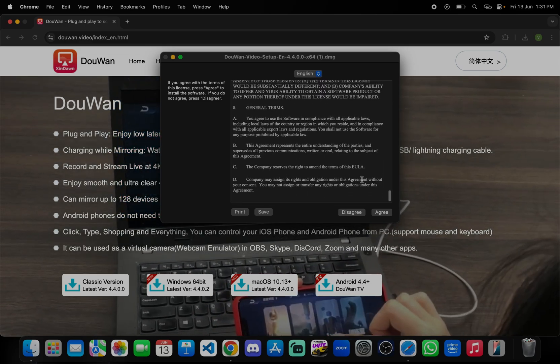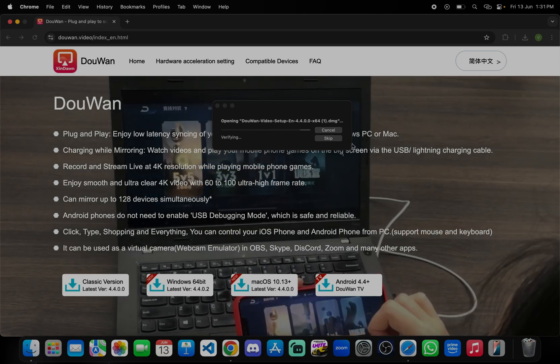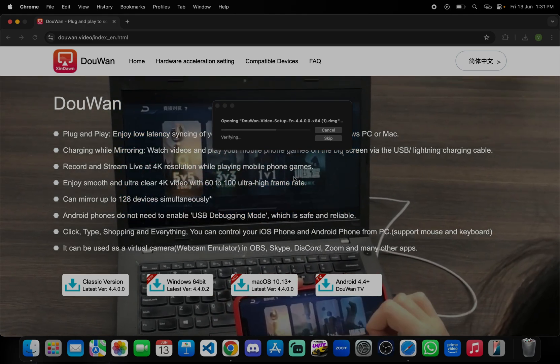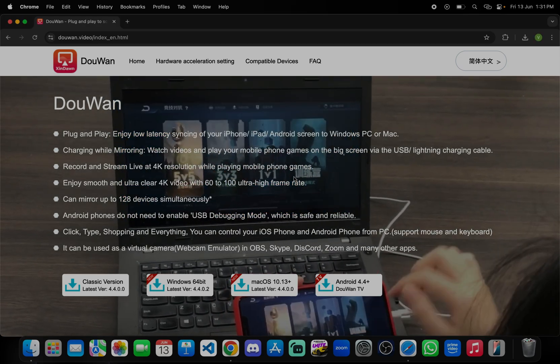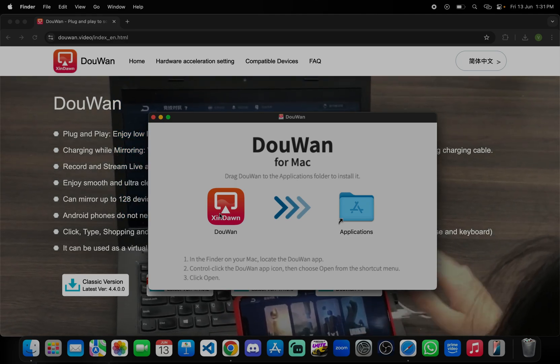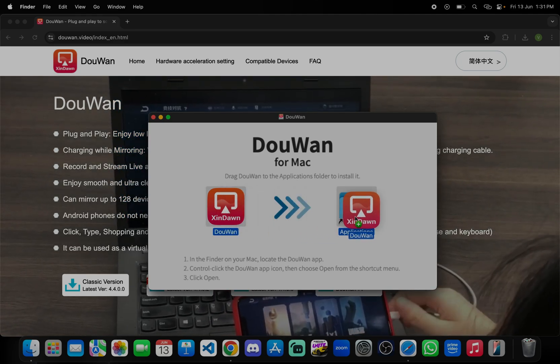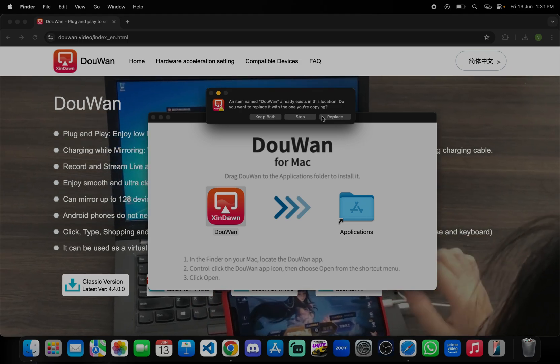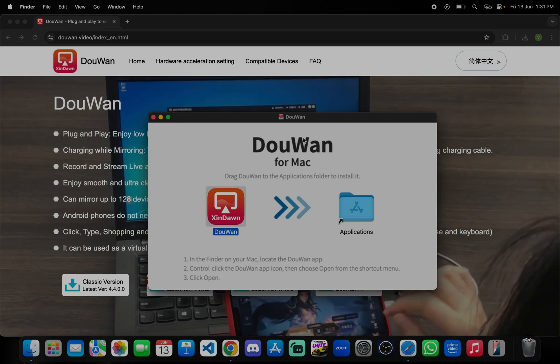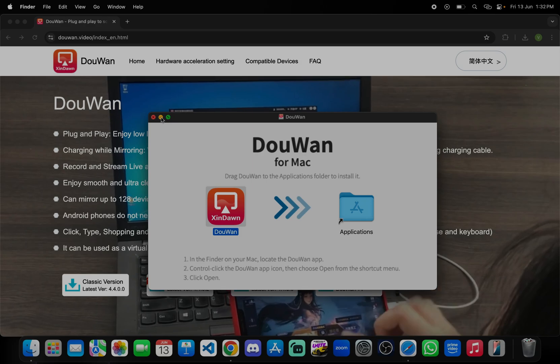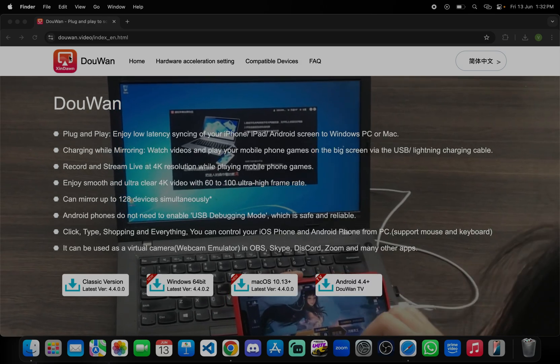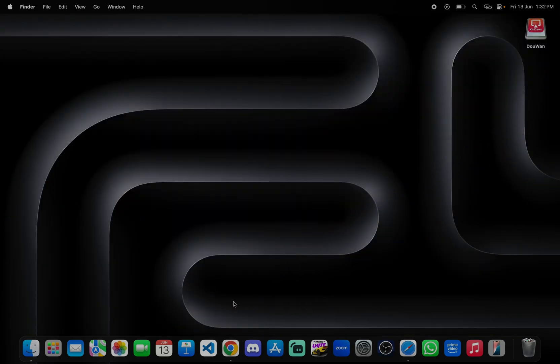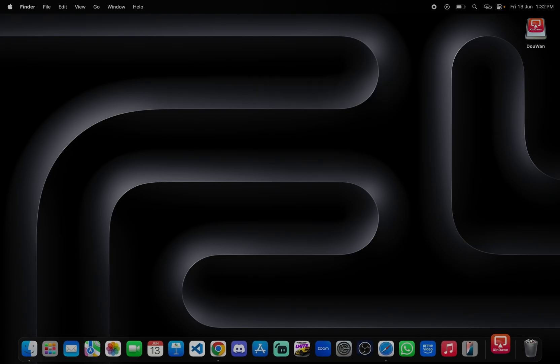After that you need to press agree. For MacBook you need to just drag and drop this thing. It's already available, replace yes, okay just go back. Now search DooWan, open.